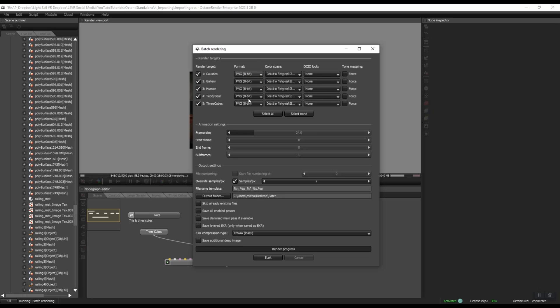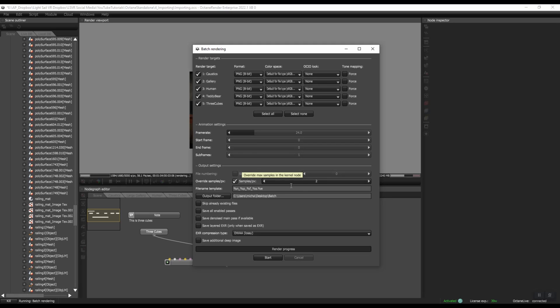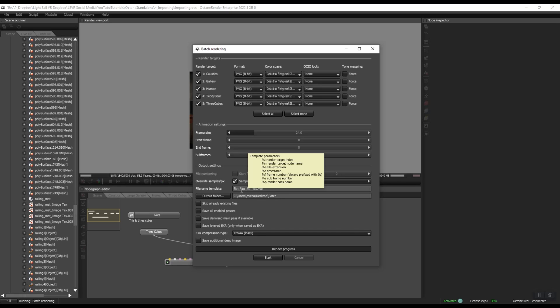And then you can choose to override samples. So in general, I would not do this for batch rendering. But for this example, I will override the samples and just put it at two so we can quickly see it.